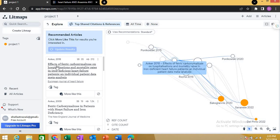From the image option you can also export the map figure. This is how you can enhance your literature review with this AI tool. I hope this Lit Maps tutorial was really helpful for you. Thank you.